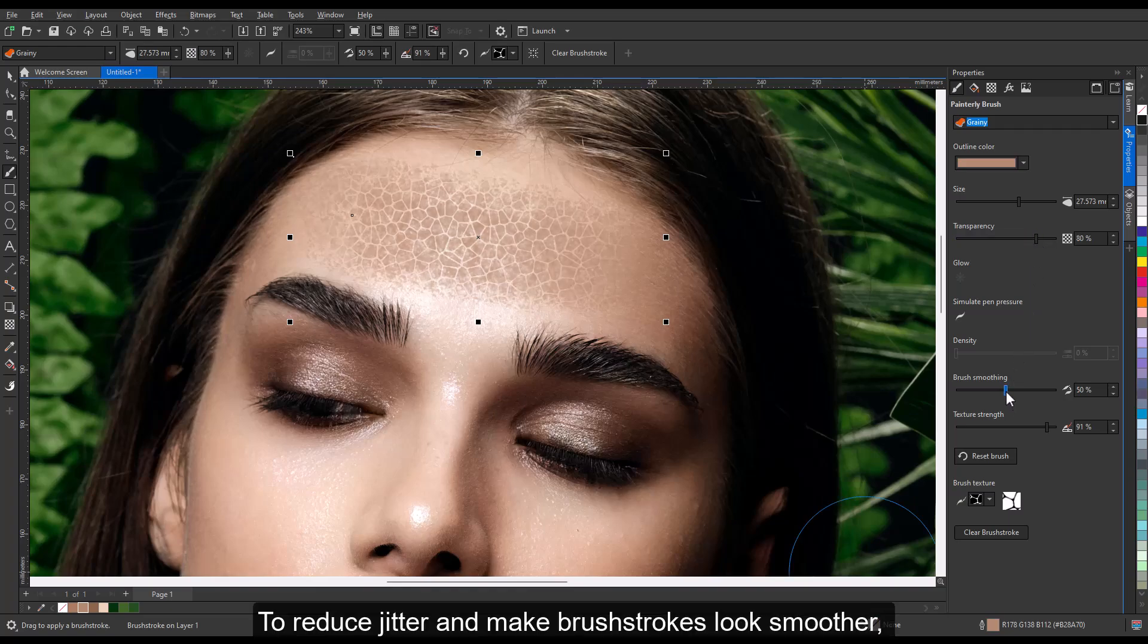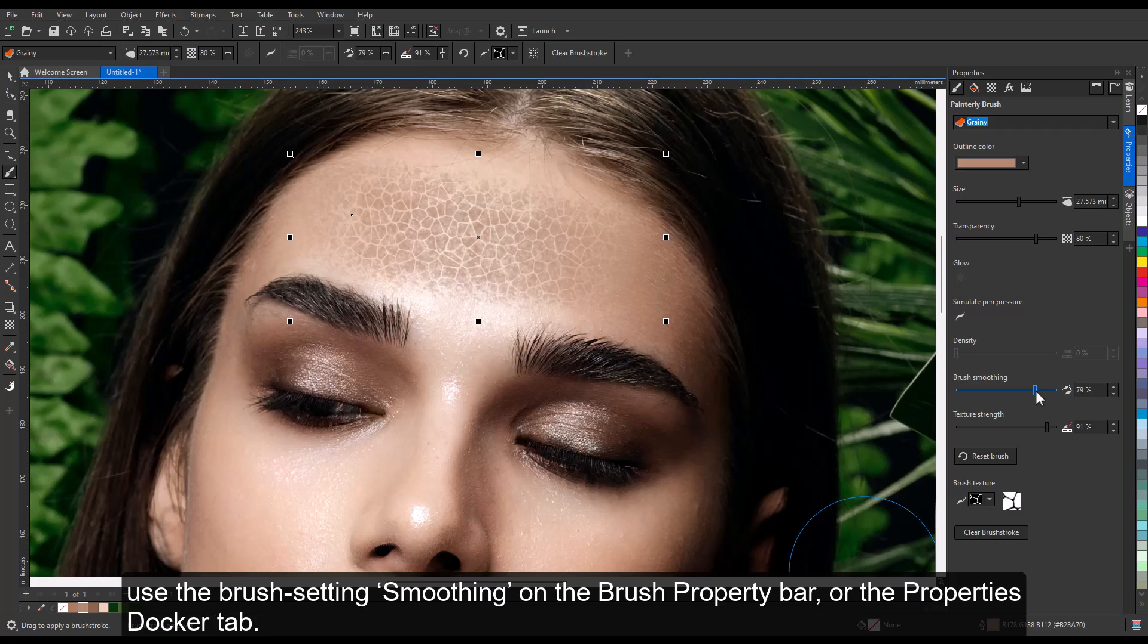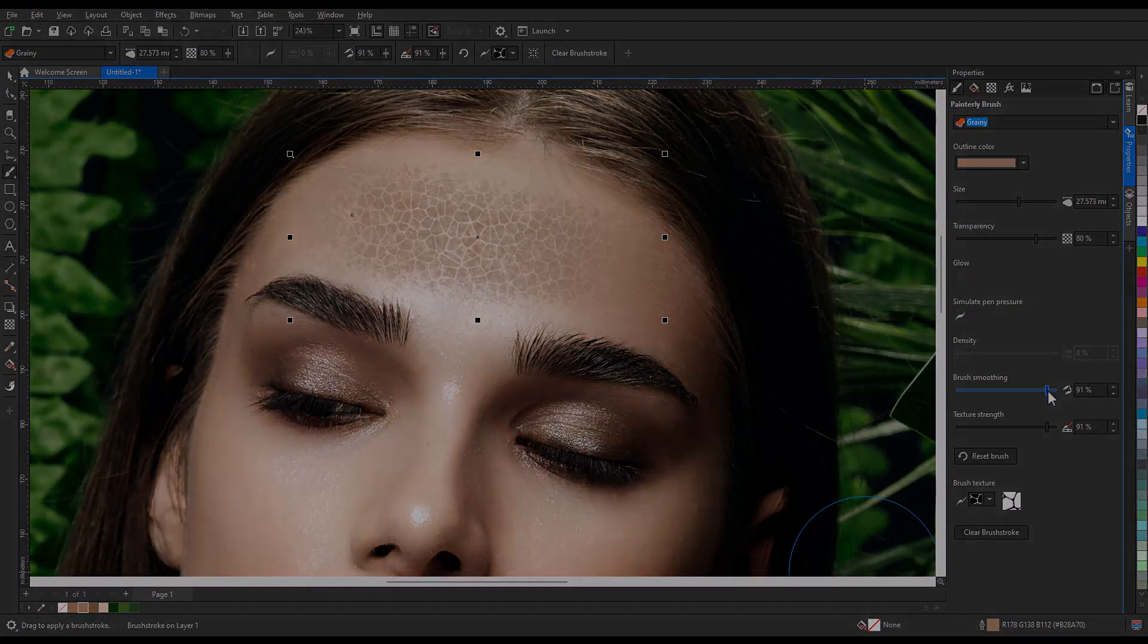To reduce jitter and make brush strokes look smoother, use the brush setting smoothing on the brush property bar or the properties docker tab.